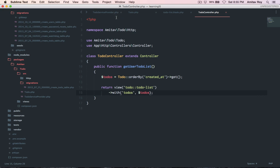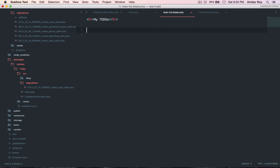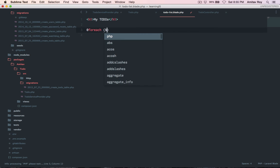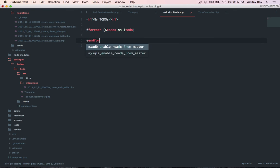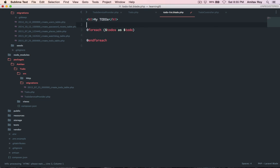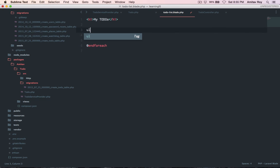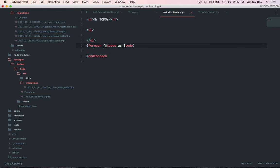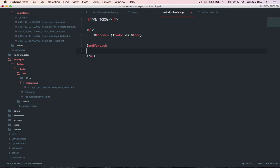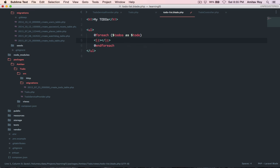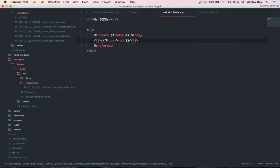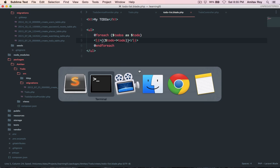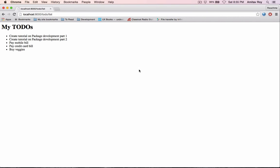And inside the view, todos, let's quickly say for each column todos as todo, say end for each. My ul will start here, let's just copy it, paste. And then li, and inside the li let's say todo dash todo. Okay. Let's go to the page, hit refresh, and here we are.